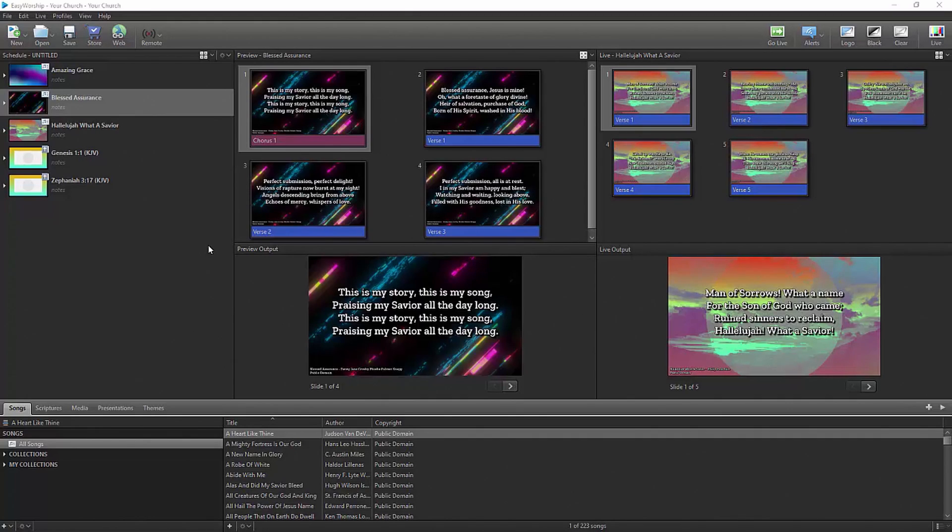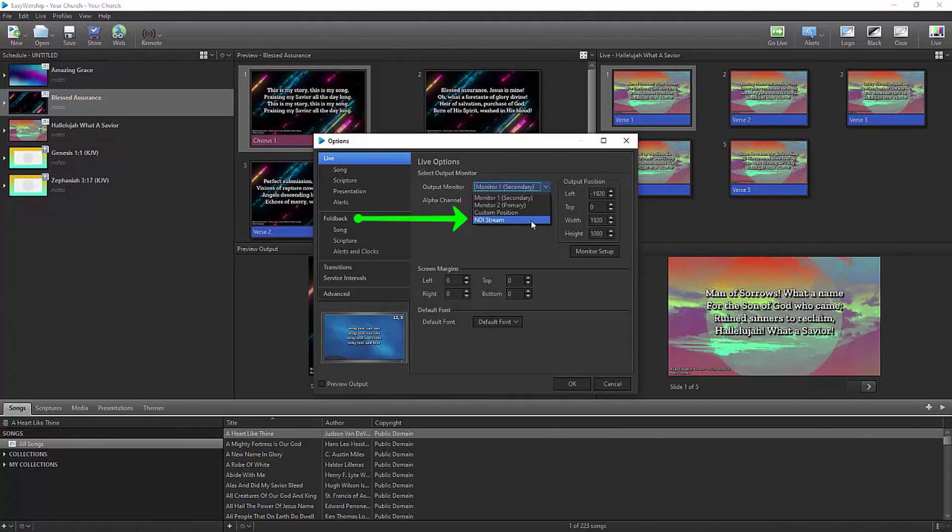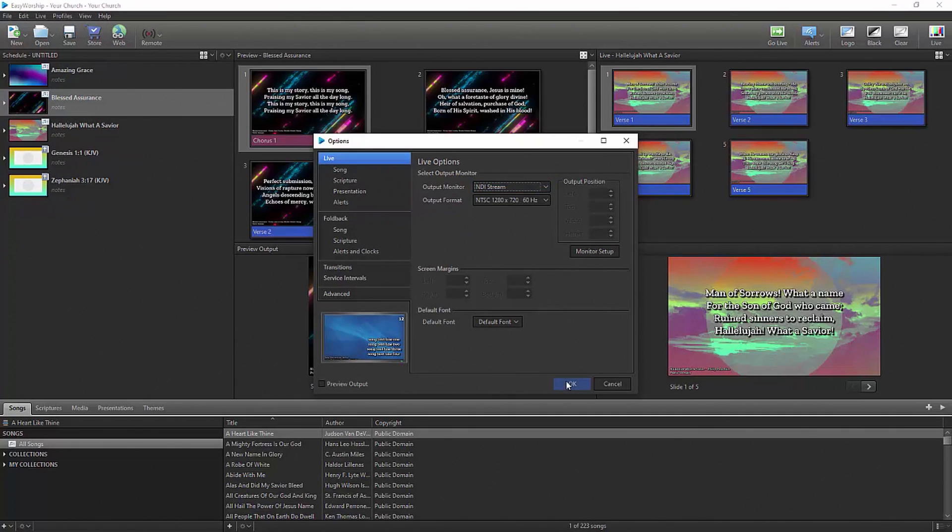To send an NDI signal from Easy Worship, simply go to the Edit menu, then click on Options, and change the output monitor to NDI Stream, and click OK.